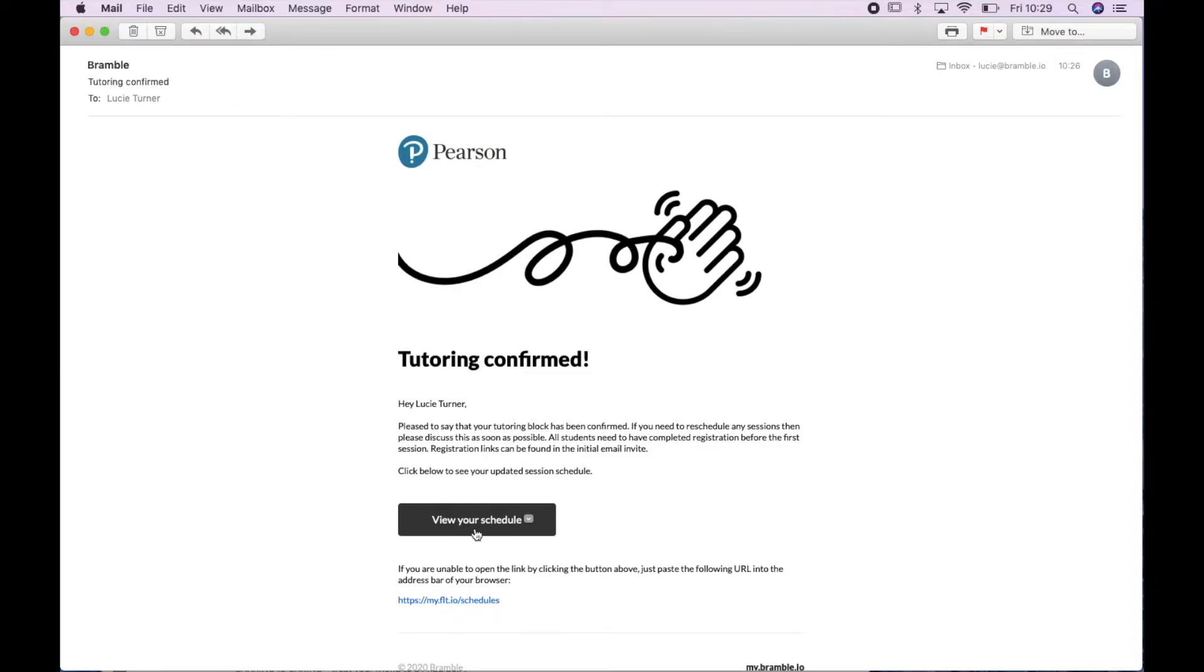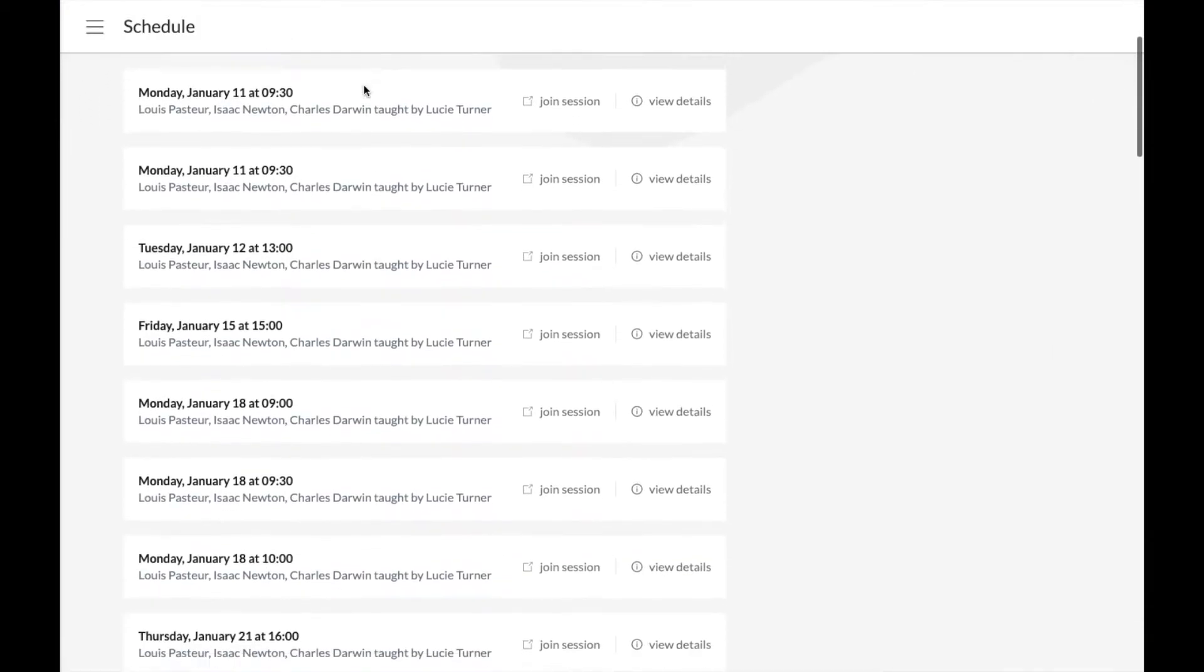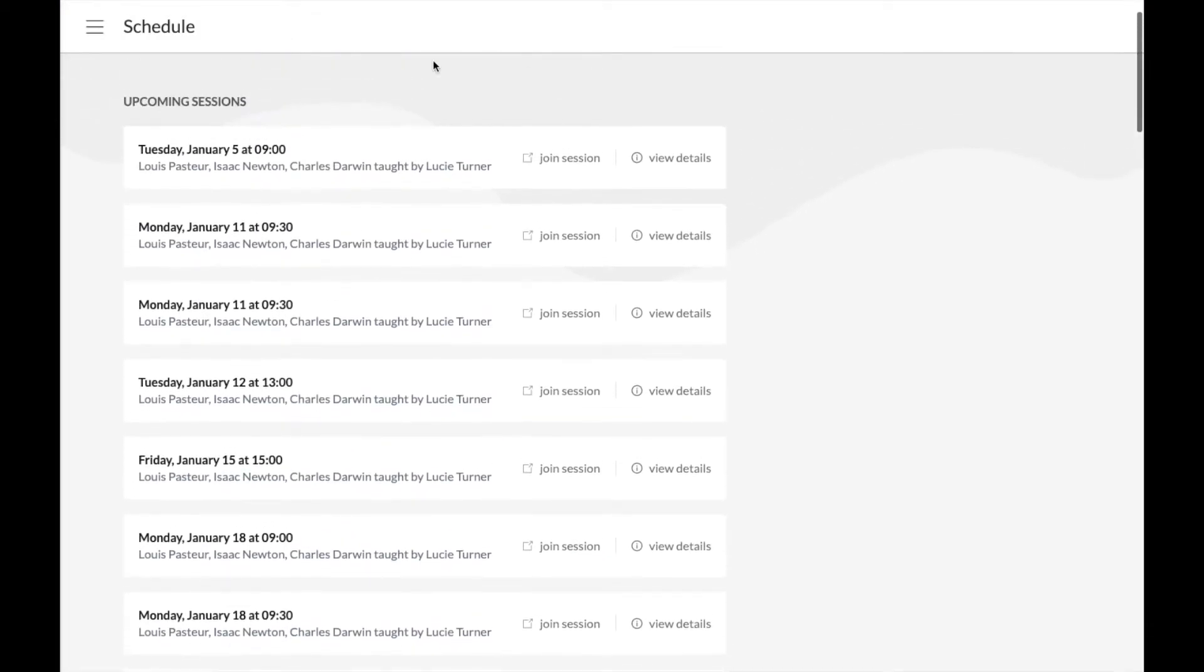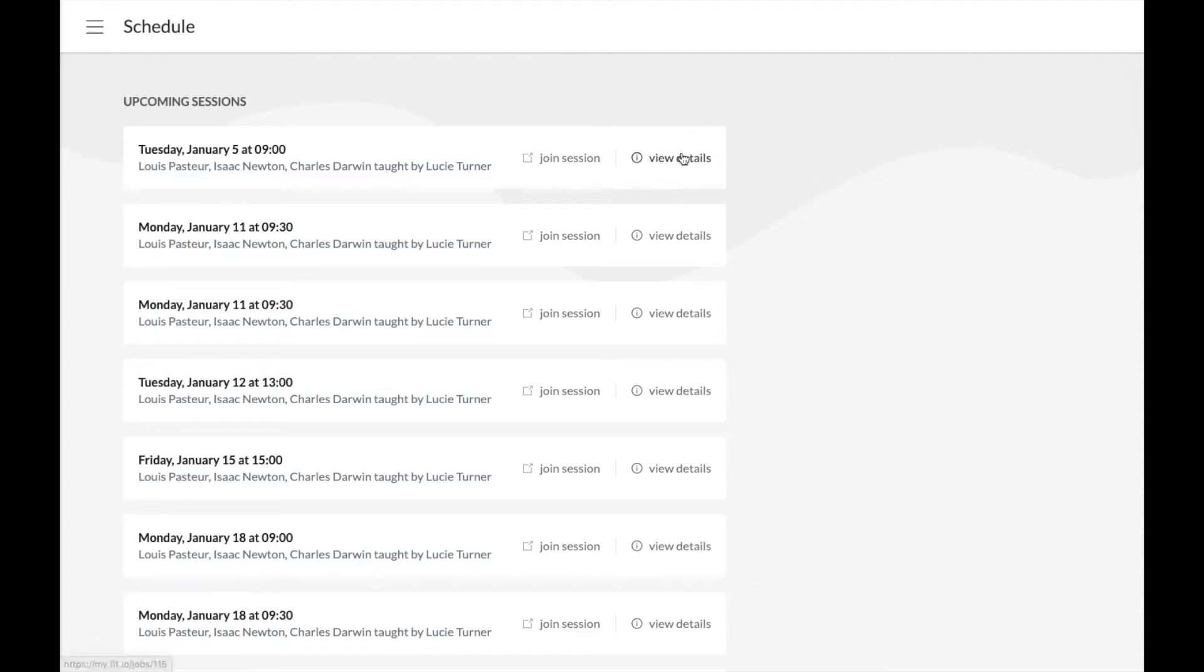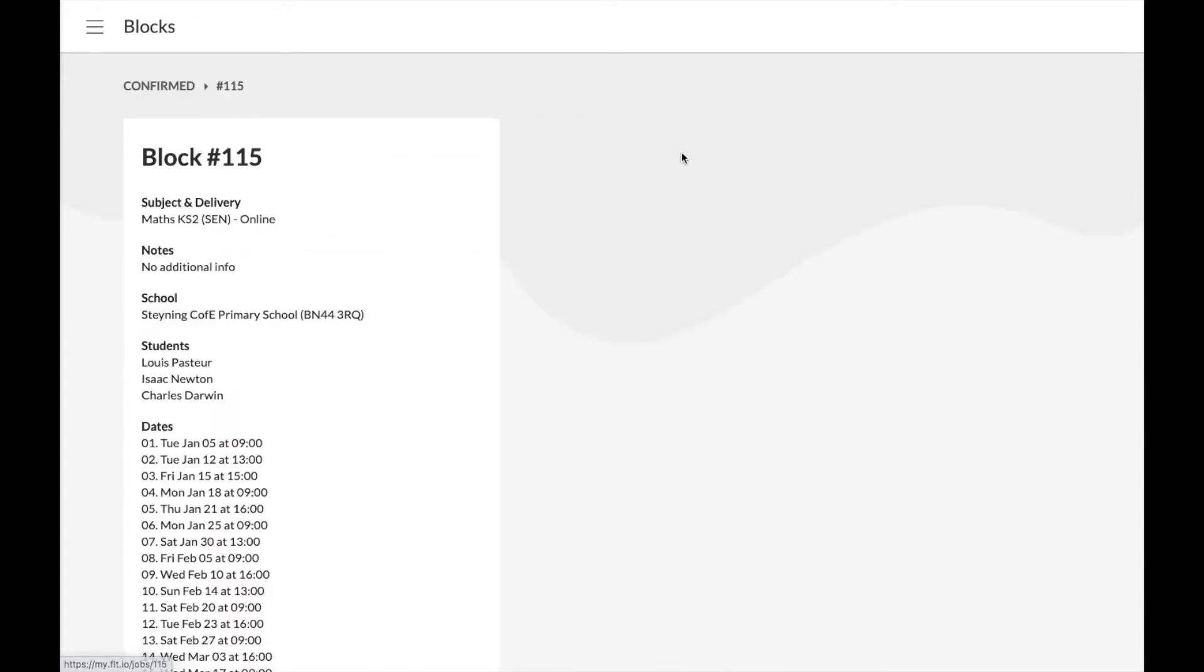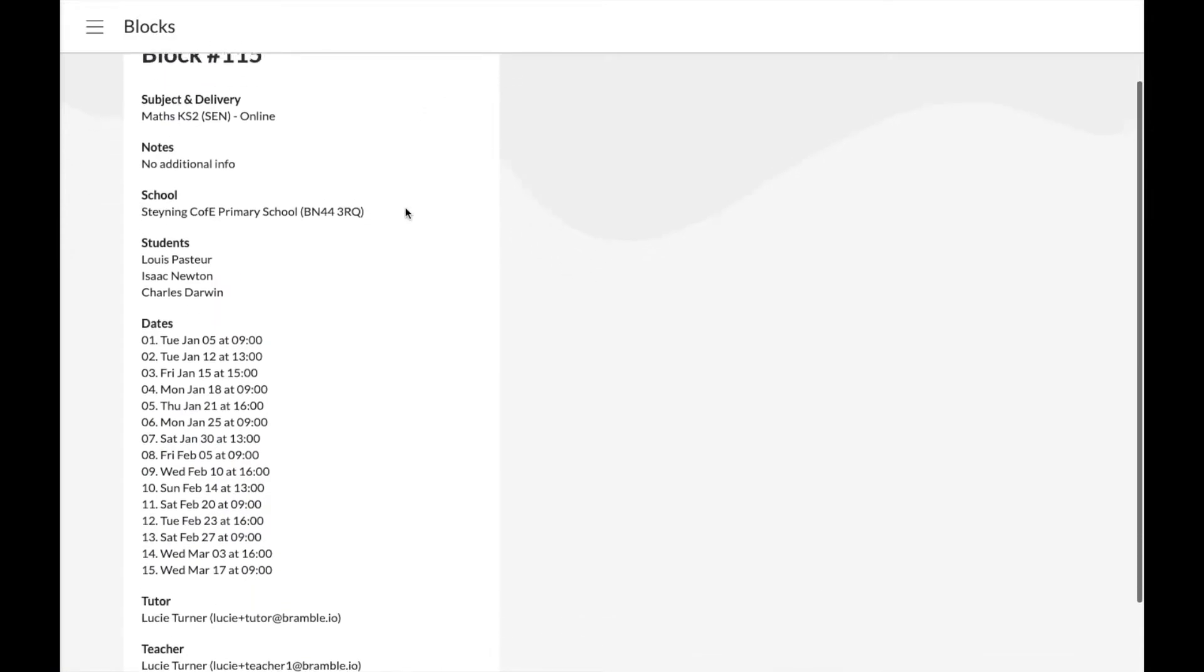If you click here, you can view your schedule, and if there are any sessions you can't make, please contact the teacher to rearrange. You can see their email address on the block details here.